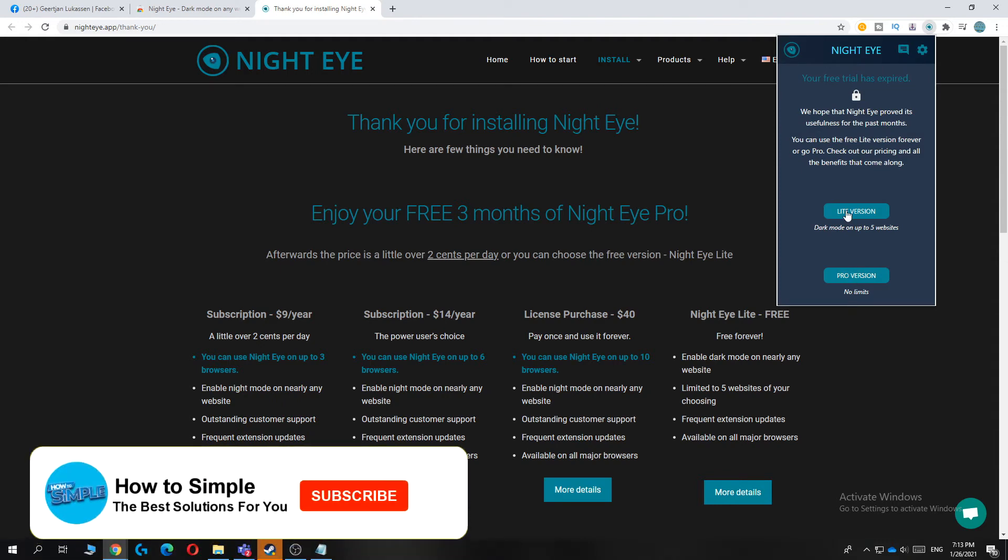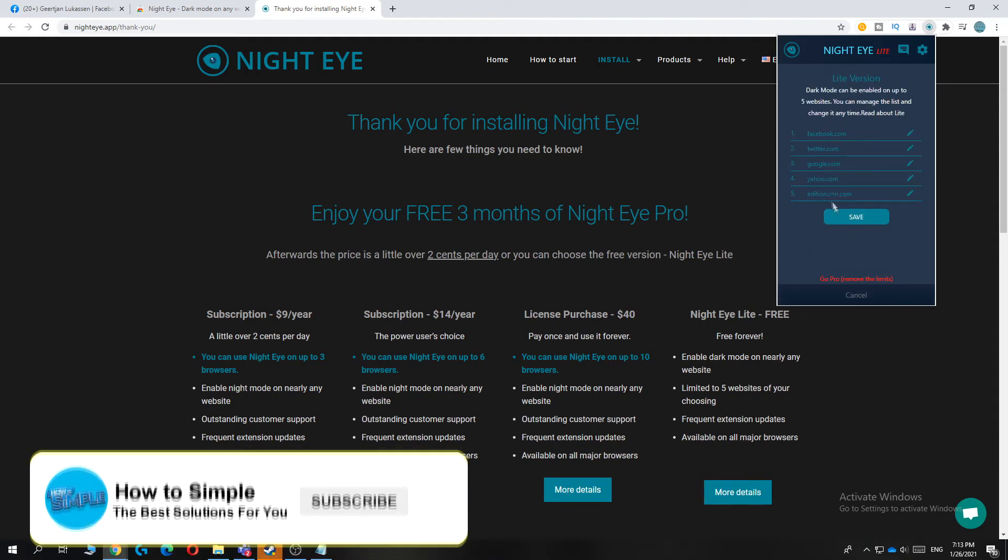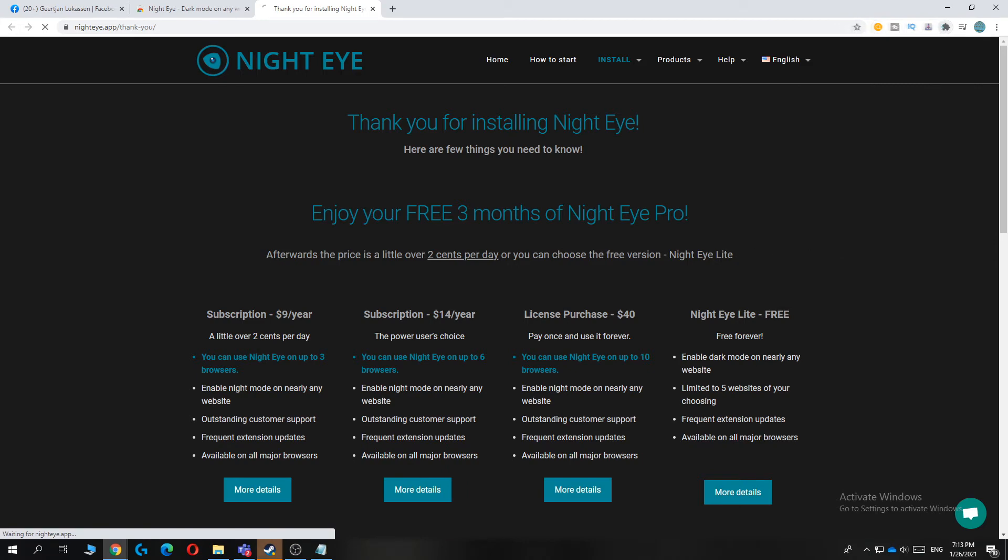Then hit light version and we can light up to five websites. So hit save. There we go.